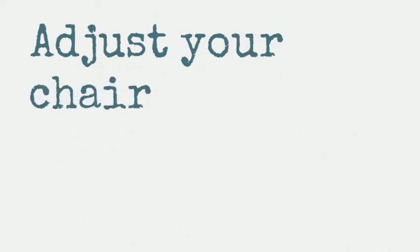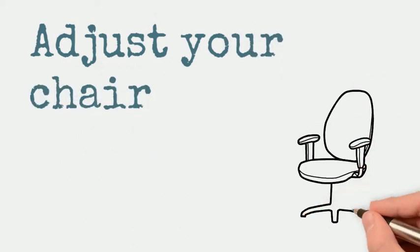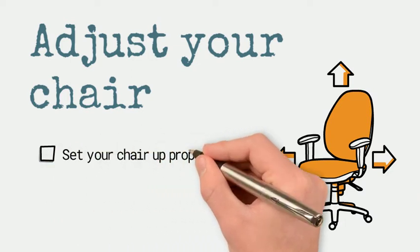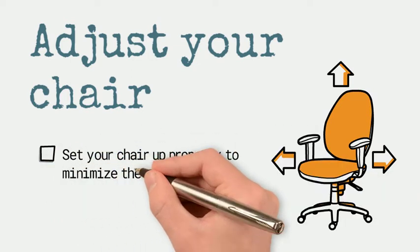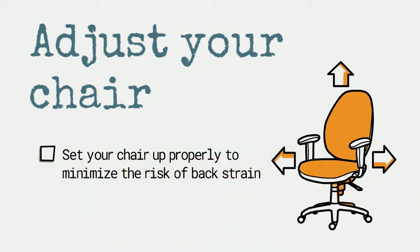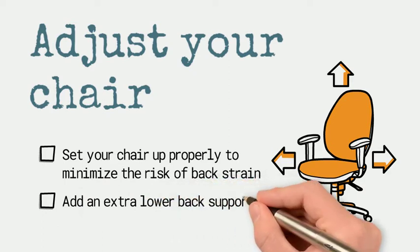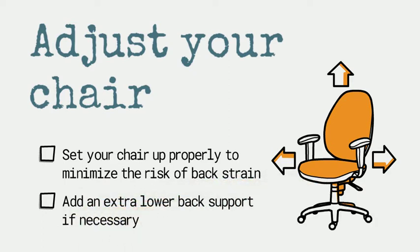Firstly, make sure you set up your chair properly. This will help to minimize the possibility of back strain in the future. And if you need to, you can use a lower back support.